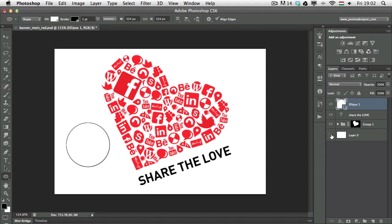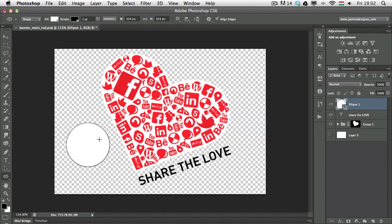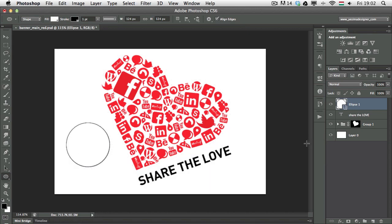If I turn off my background layer, you can still see it's filled with white. So the same feature works for vector shape layers and also for type layers.